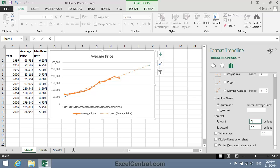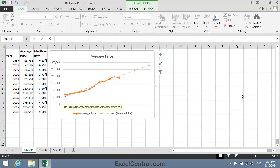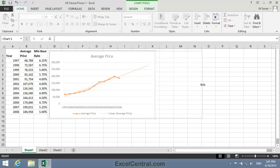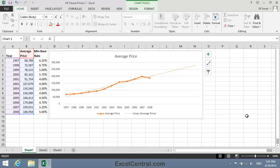I'll now close the Format Trendline task pane. You can see that the chart is unable to display the years at the moment as it's not wide enough, so I'll resize the chart so that the years show clearly. You can see that Excel believes that in 2014, the house that you bought for 186,958 in 2008 would be worth well over a quarter of a million. In this particular example, Excel didn't forecast very well. But let's look at a different type of Trendline that might give us a better forecast.